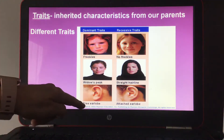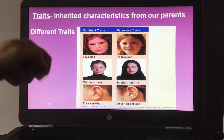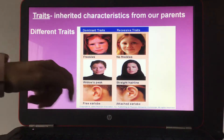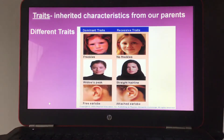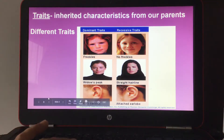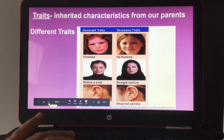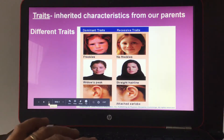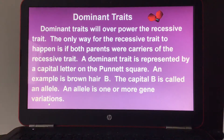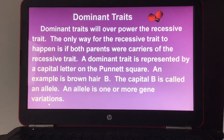We have dominant traits, which I call stronger than the recessive traits, and recessive traits. For a recessive trait to show, you need two recessive alleles so that it overpowers — or rather, so that the dominant trait is overpowered. Dominant traits will overpower the recessive trait. The only way for the recessive trait to appear is if both parents were carriers of that recessive trait.